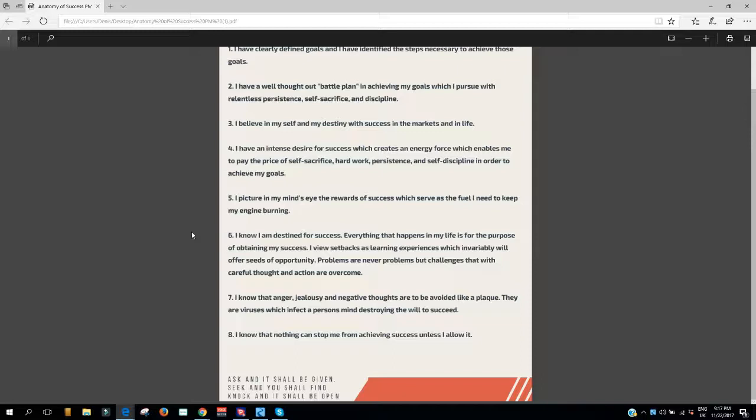7. I know that anger, jealousy, and negative thoughts are to be avoided like a plague. They are viruses which infect a person's mind, destroying the will to succeed.